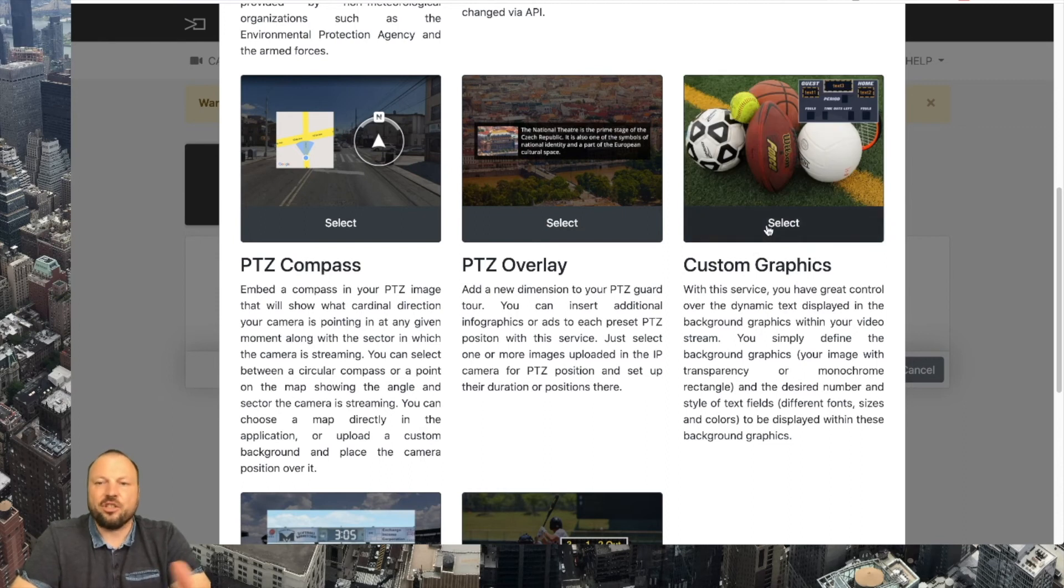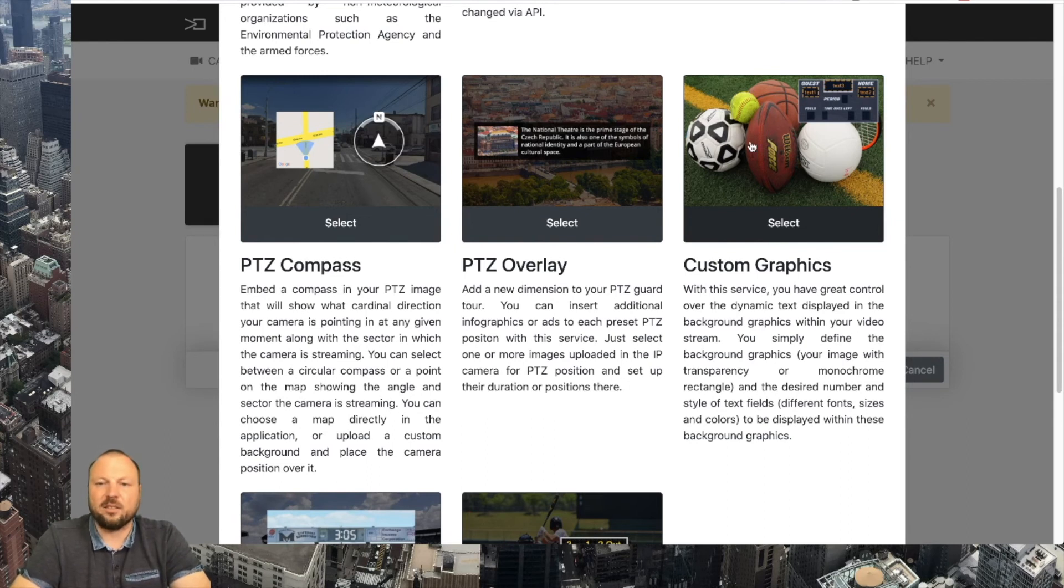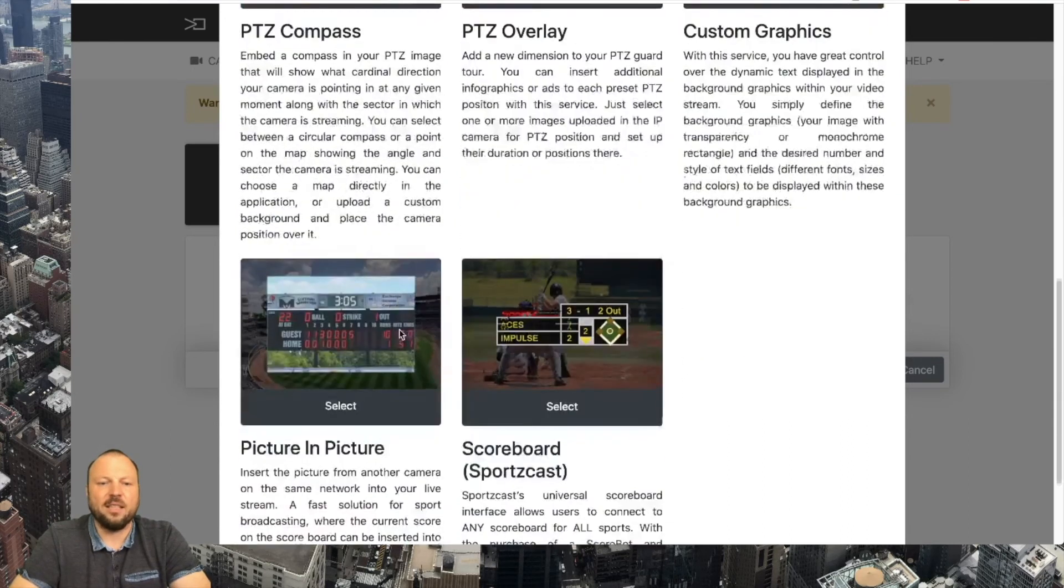But it can be used for churches, zoos, museums, galleries and any places who would like to show some graphics and change the text and content on the fly.